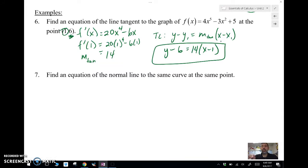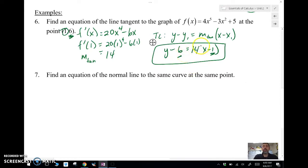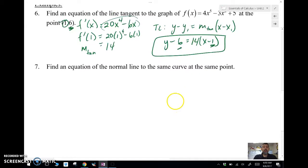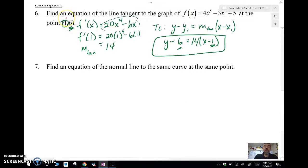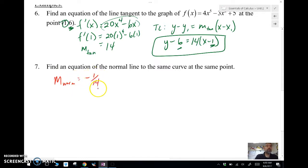Just a side note: in order to get credit on this, you need a point and the slope must be a number — a specific value. If you just leave the derivative expression without plugging in a value, they won't give you credit. Now for the normal line: the normal line uses the negative reciprocal slope. So if the tangent slope was 14, the slope of the normal line is negative one over fourteen.